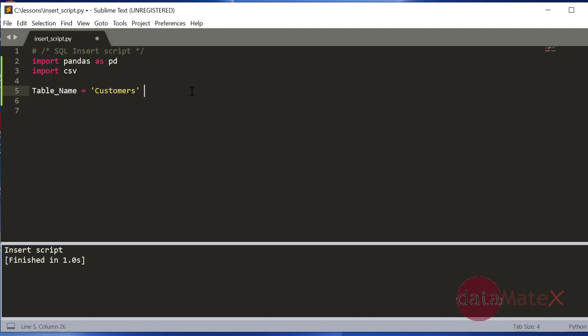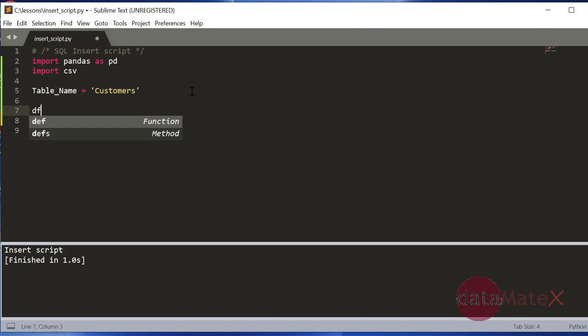Let's open the CSV data file into a dataframe. DF, you can call it anything but I'm calling it DF. We are going to read the CSV file.